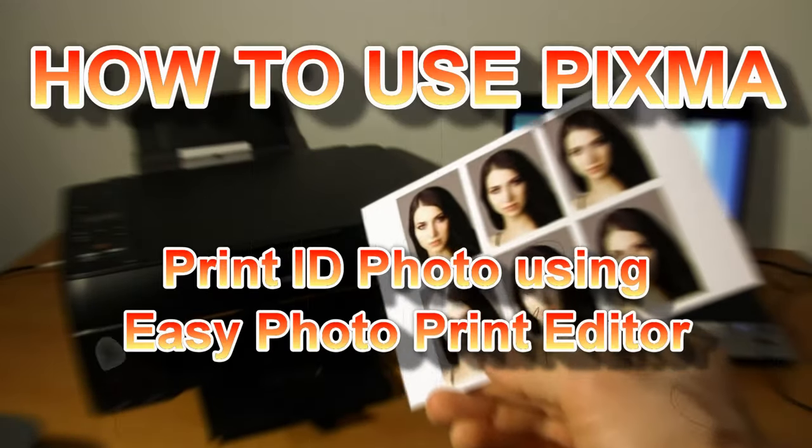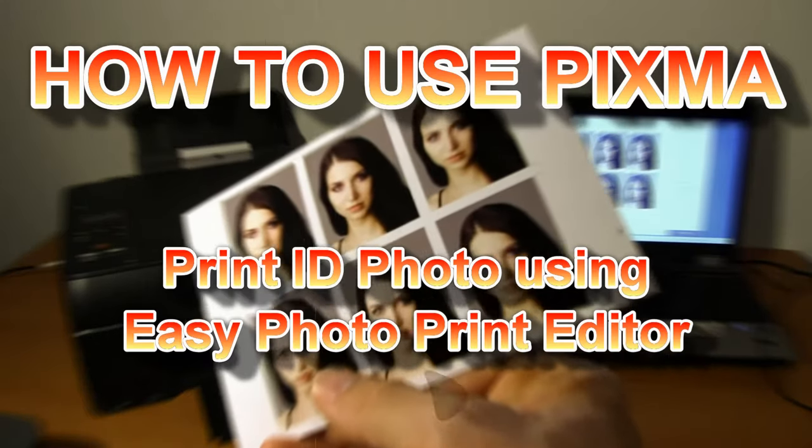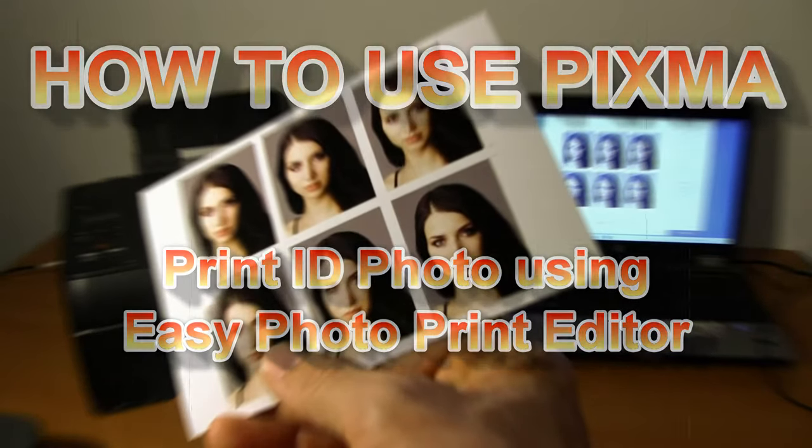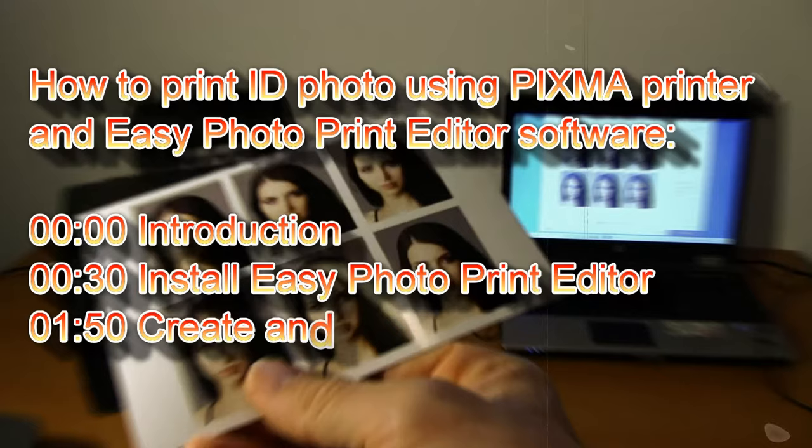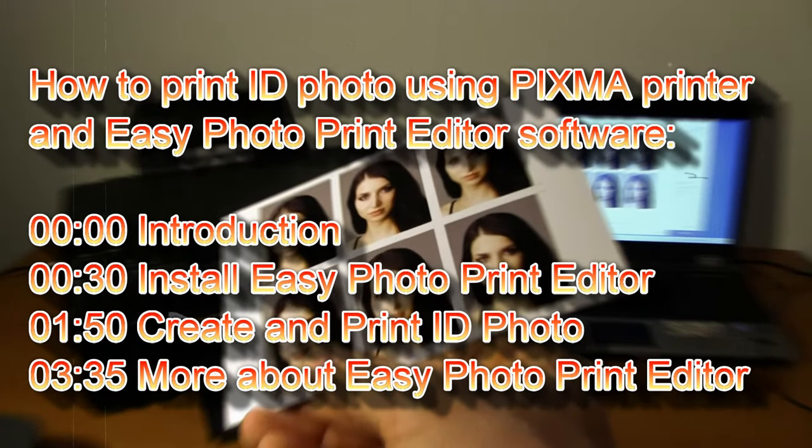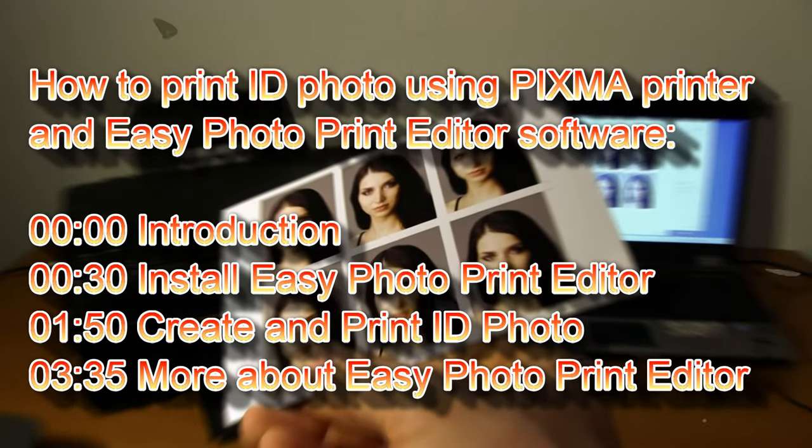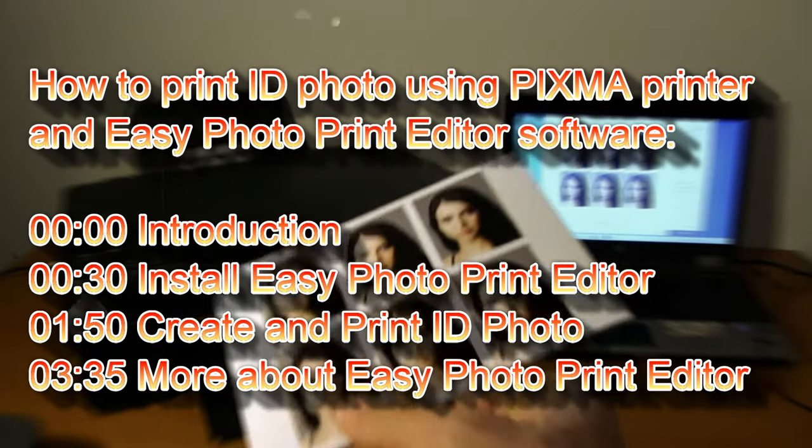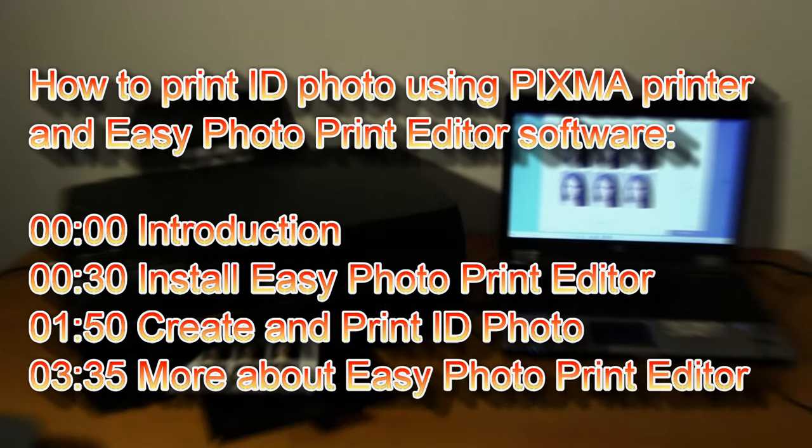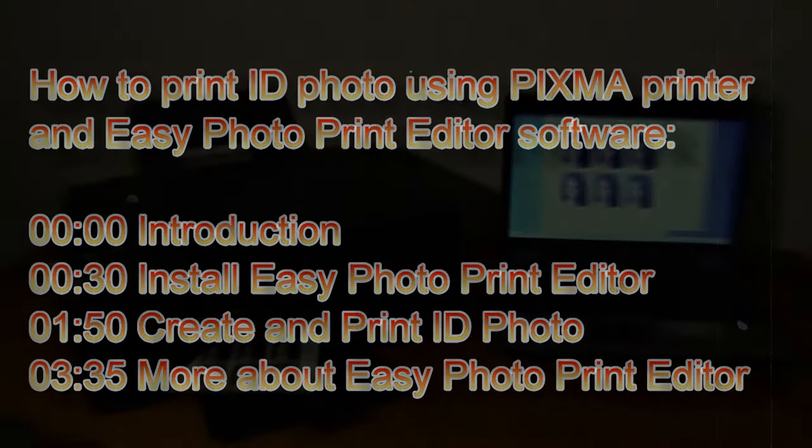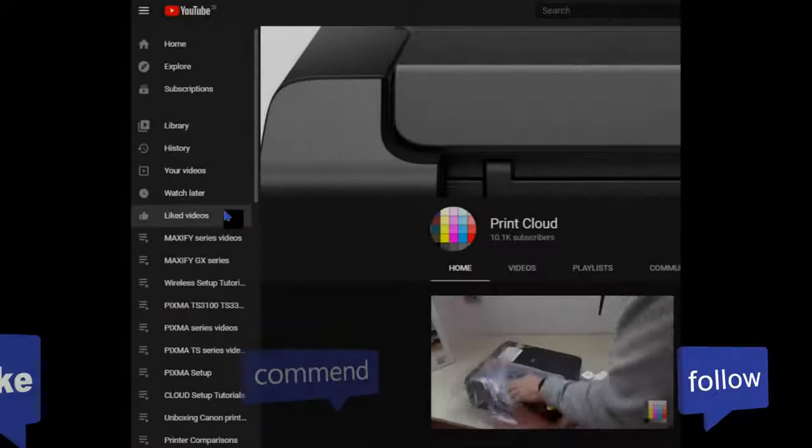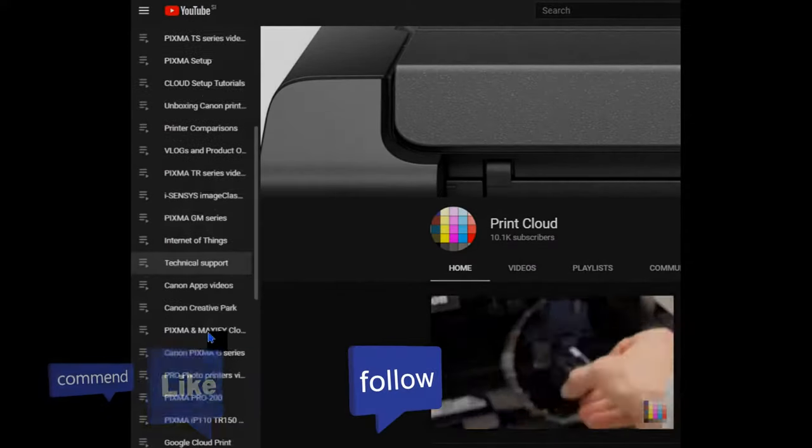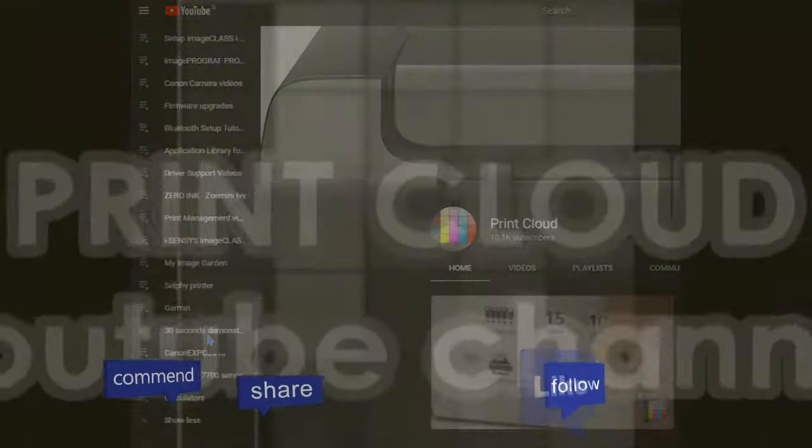Hello, in this video I will use my Pixma to print ID photo using Easy Photo Print Editor software. I will show the following in this video and you can find more videos in the upper right corner of the screen from the Pixma playlist.